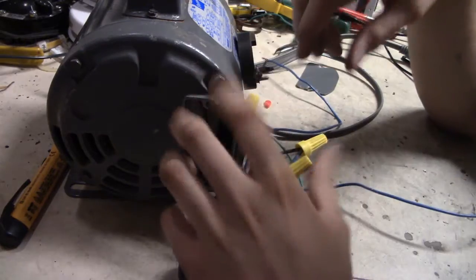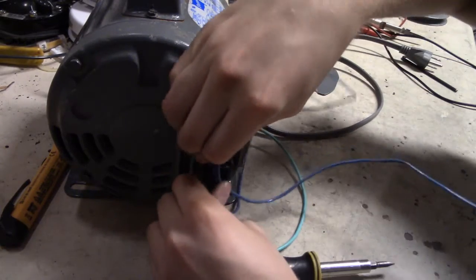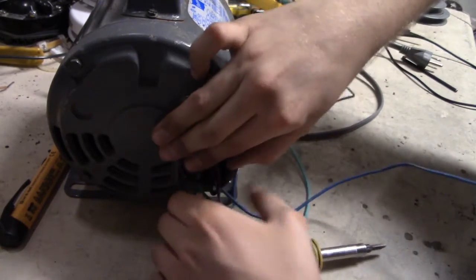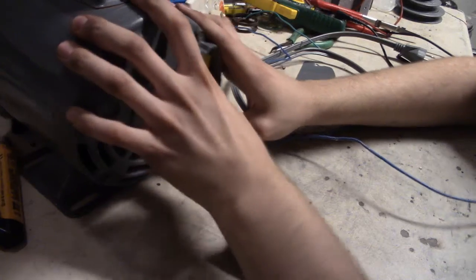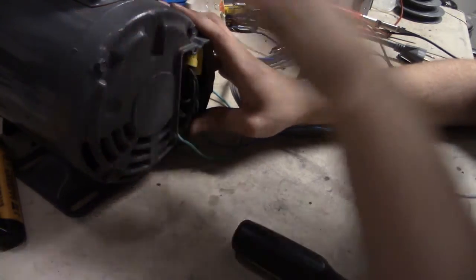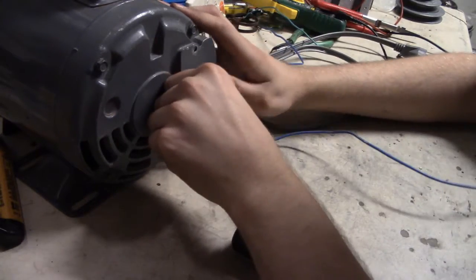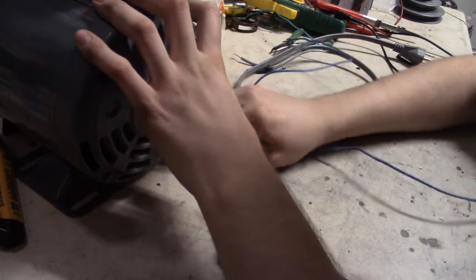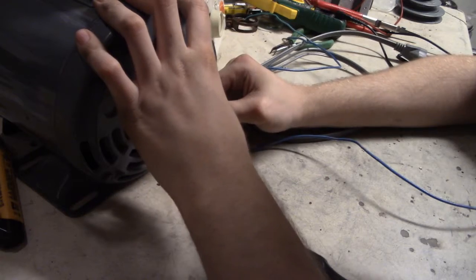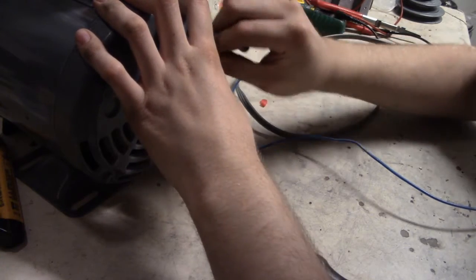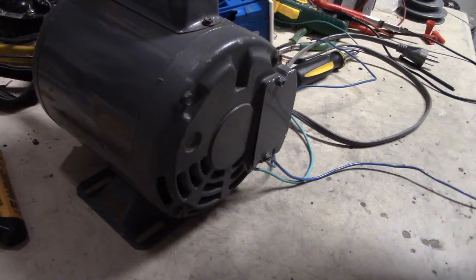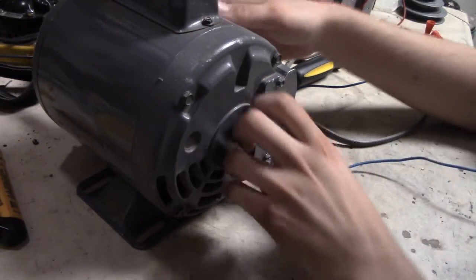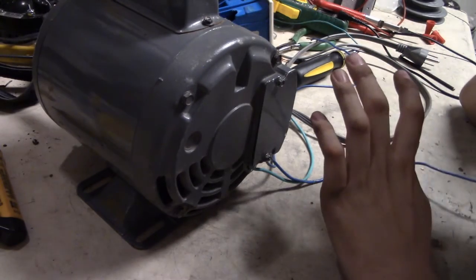Now once you think everything is good, just go ahead and take all the wires and put them back in the motor. Now once all those wires are in there, take the cover and just put it back on. And then just put the screws back in. Now once you got the back cover back in place, go ahead and you're ready to test out your motor.